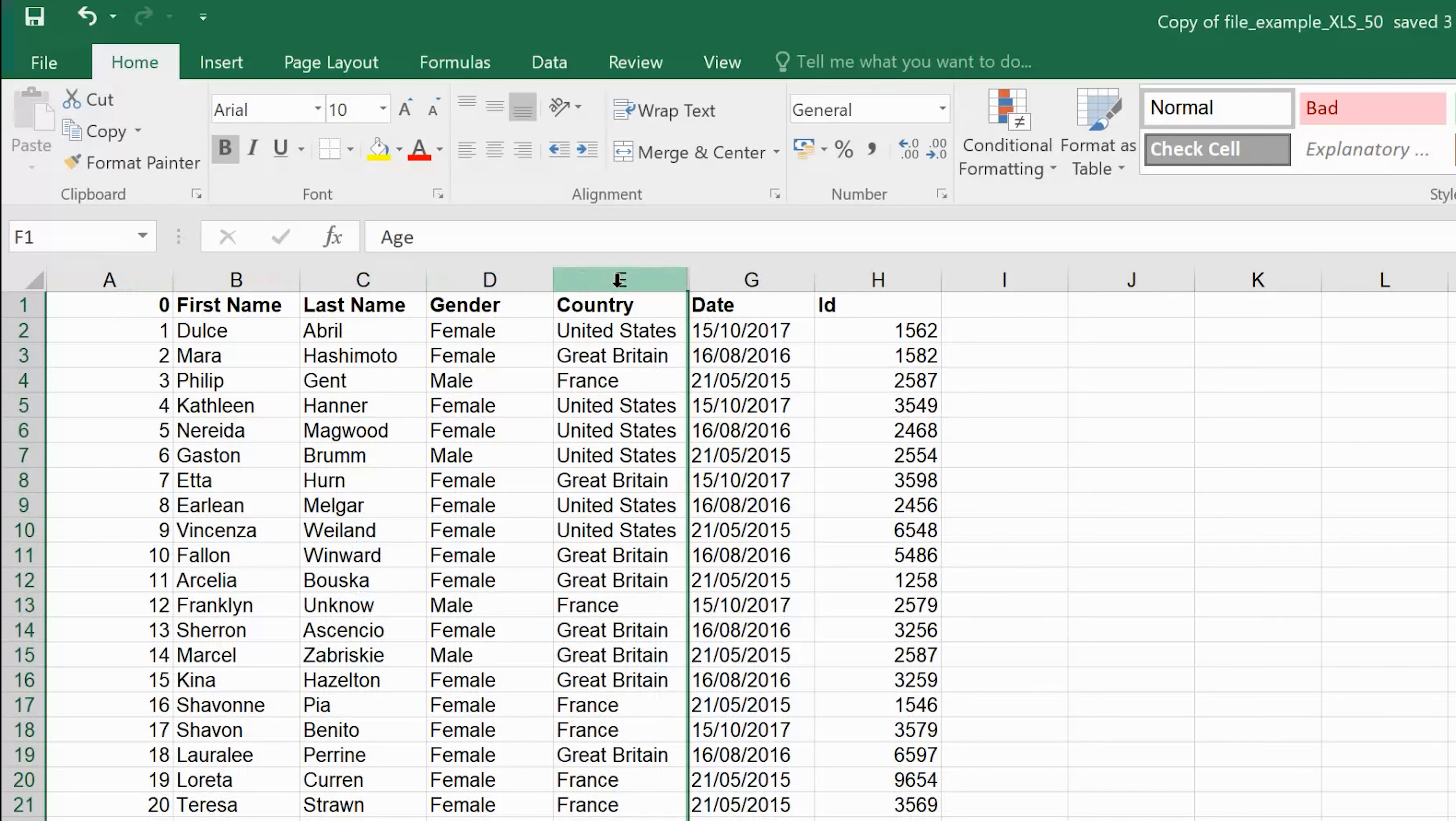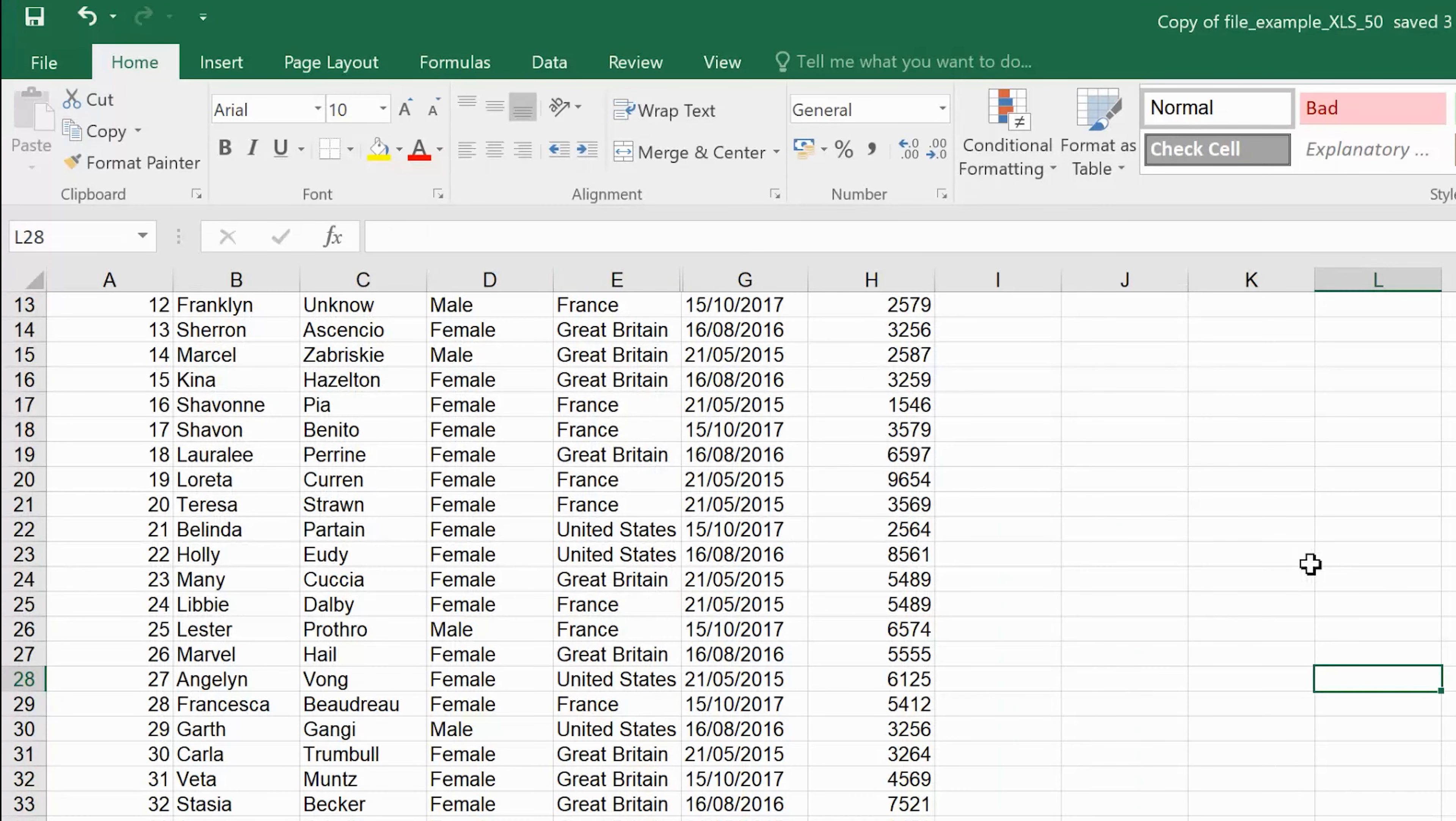It's F before G and F after E. Now to unhide a hidden column, all you need to do is put your mouse cursor up on top of the adjacent columns and simply drag it out.